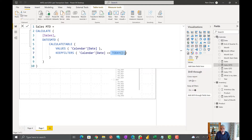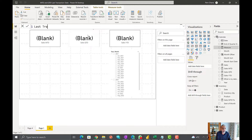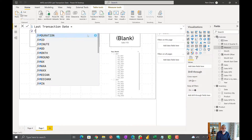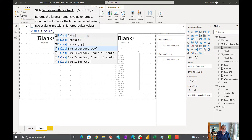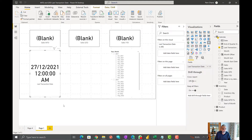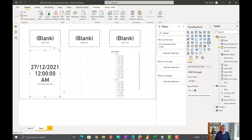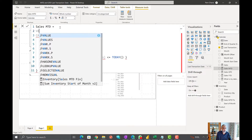Instead of changing it directly in the existing measure, let's create another measure. Let's call it 'last transaction date' — that will just be the MAX date from our sales table, using the sales date column. If we put this new measure here in a KPI, we can see the last transaction date is 27th of some month in 2021, while our calendar is now in 2022 based on today's date.